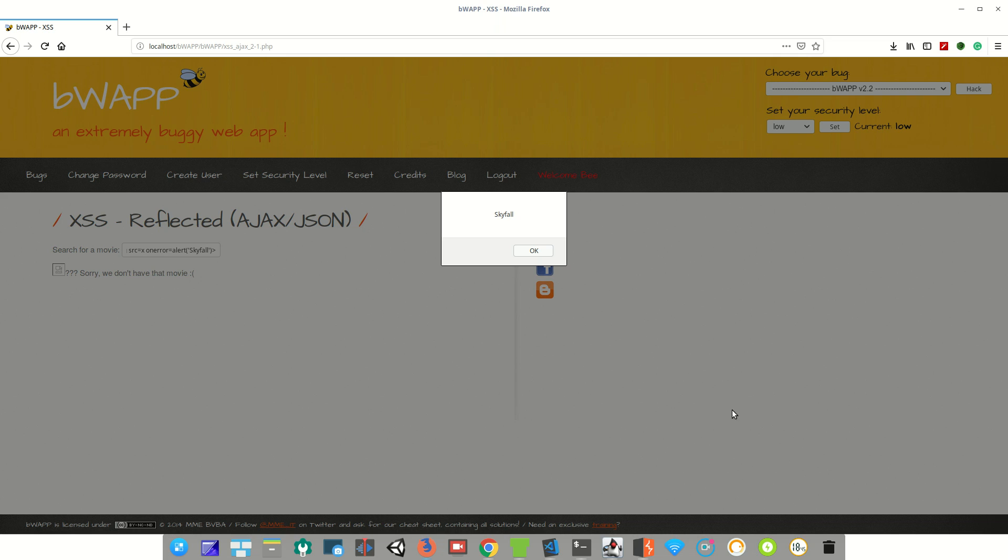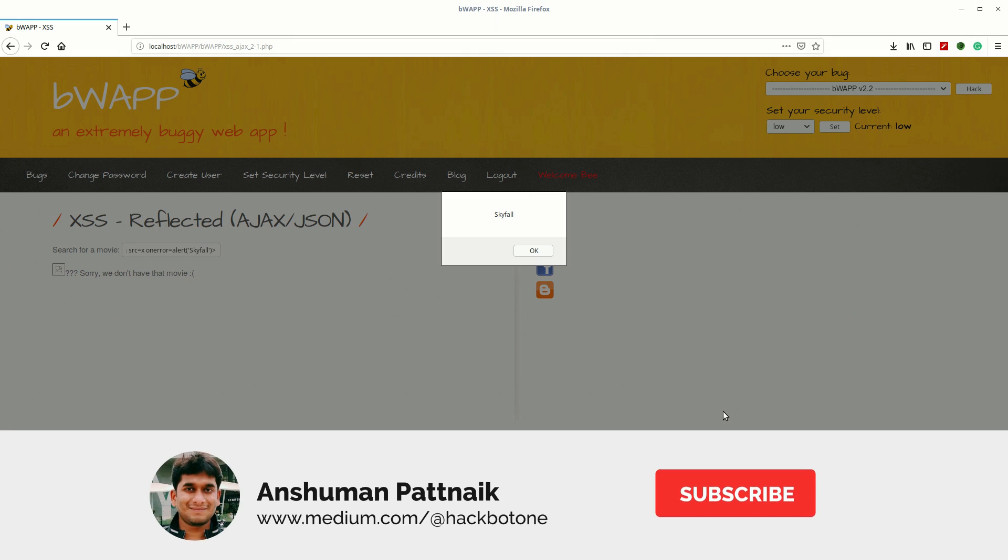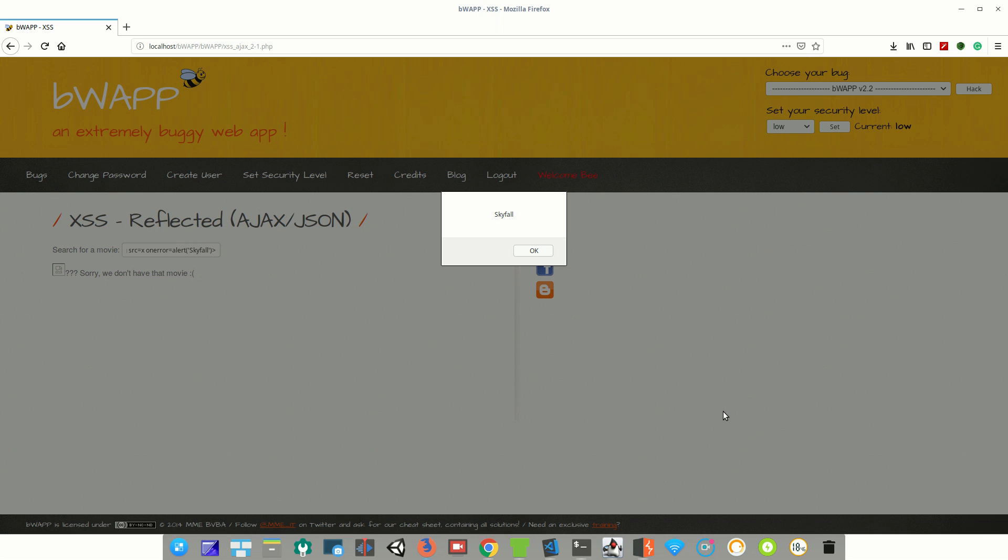For more information, please check out my blog at Medium. The link will be in the description below. In my next video, I'll demonstrate how to perform XSS attack on AJAX web page with XML response. If you like this video, please hit the like button and subscribe to my channel. I will see you in my next video. Thank you for watching.